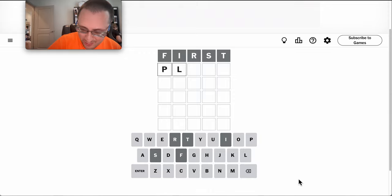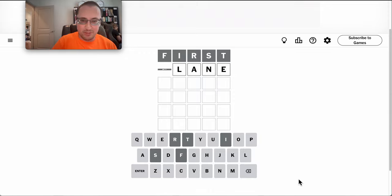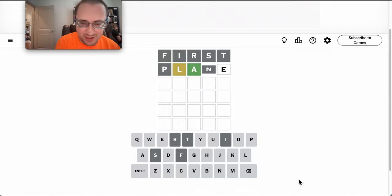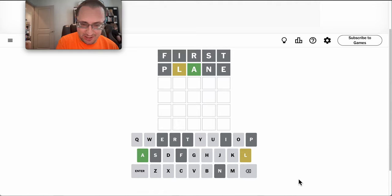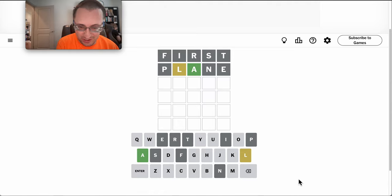I need five totally different letters. Let's try plain. I get an A in the middle and an L that's not second.